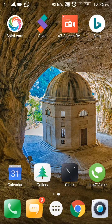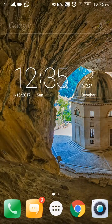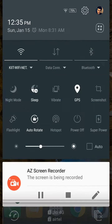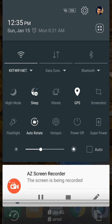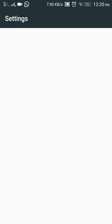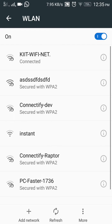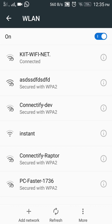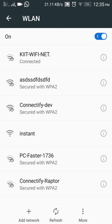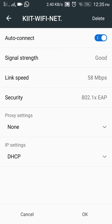Hello guys, this is Abhishek. I am showing you how to connect to your Wi-Fi if you don't have access. First of all, go to the LAN and connect to whichever Wi-Fi you want to connect. Once you are connected, go to the settings — here the IP setting you have to change to static.